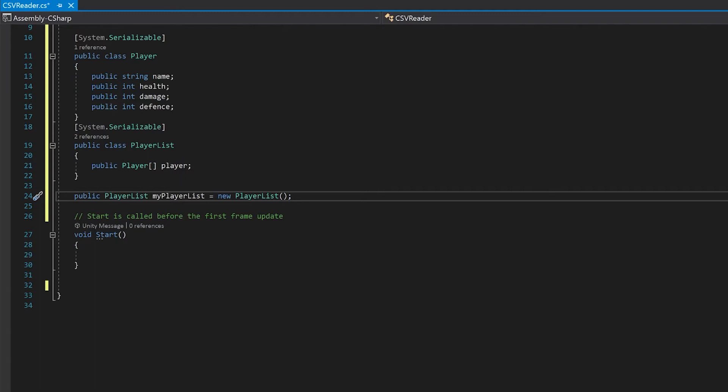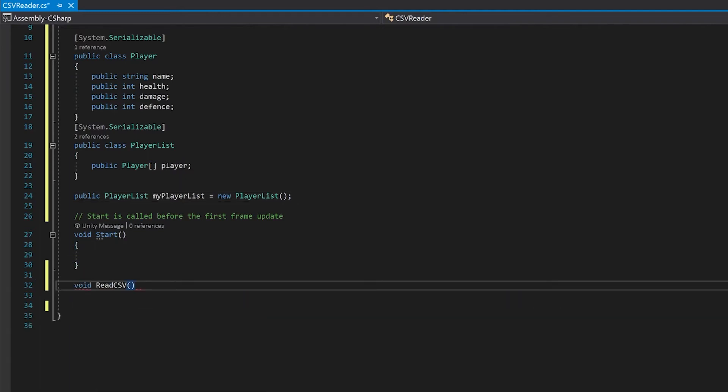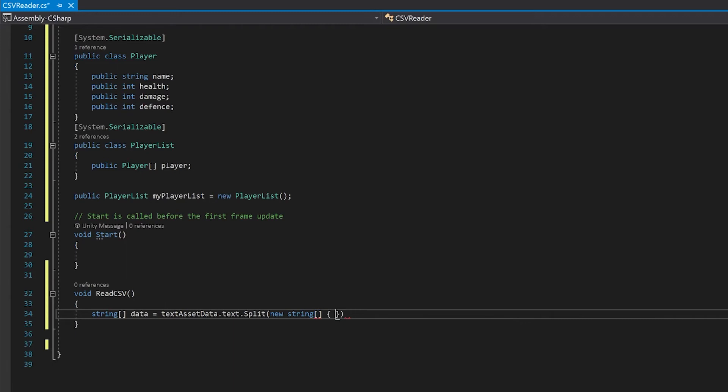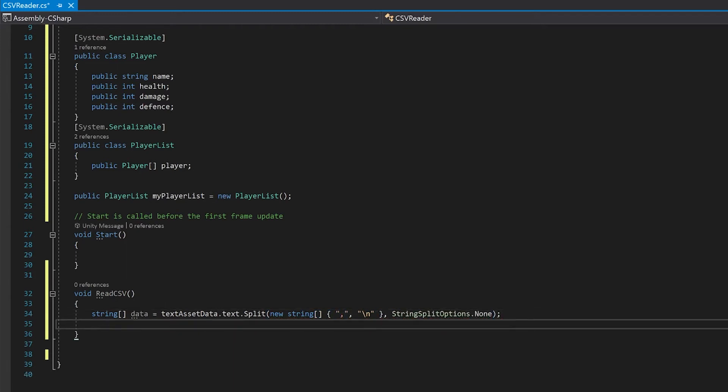Now we'll need a function to read in our CSV. The first thing we're going to do is we're going to read in our text asset and we're going to split the string based on both commas and carriage returns because they're the two key parts of the CSV file. And now all of our data from the file will be stored into this array and each cell will now be in a new data point in the string.